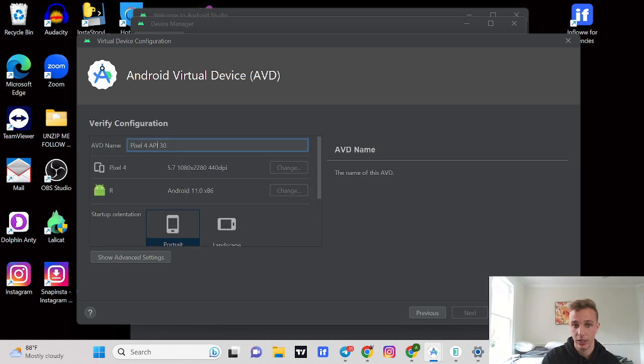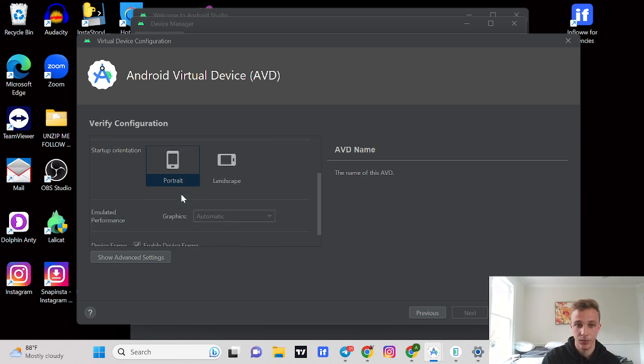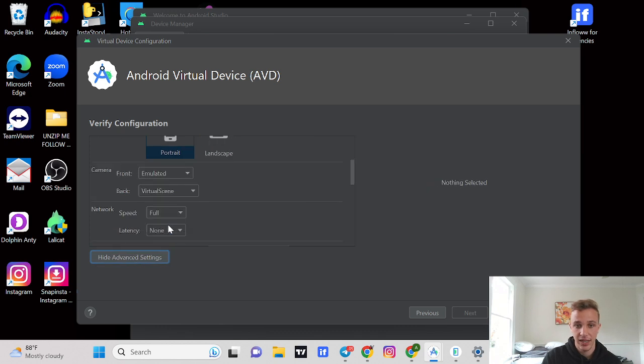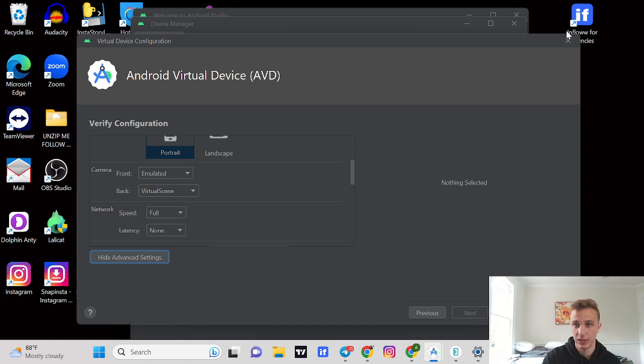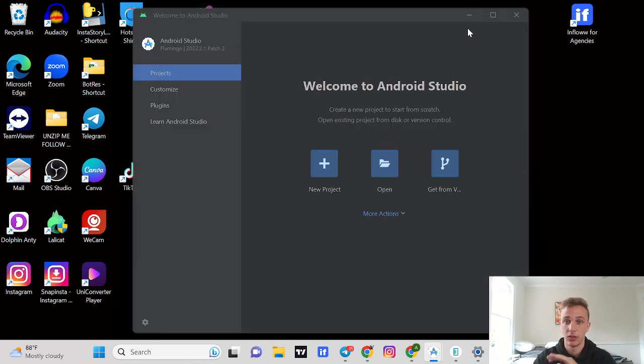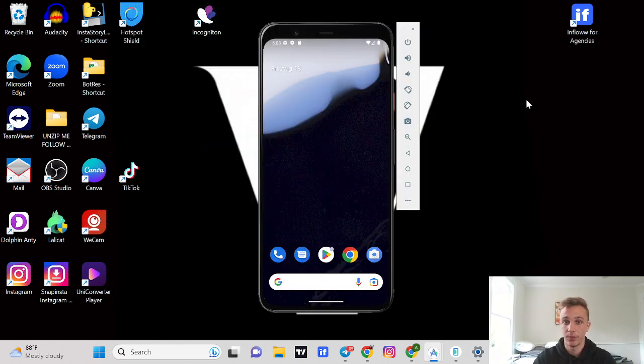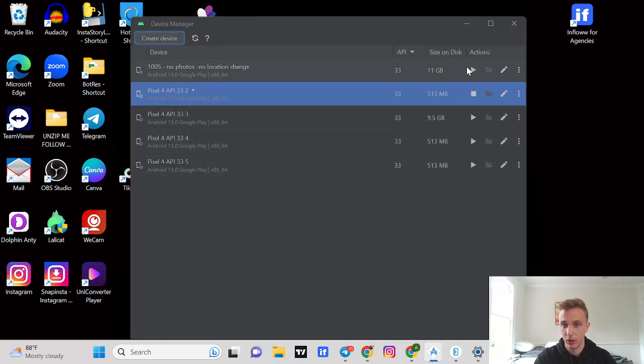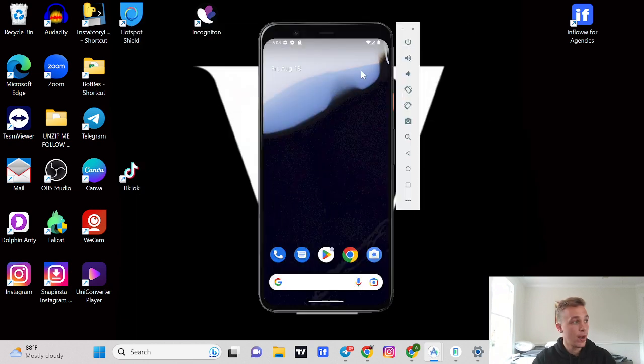You can name it right here and then show advanced settings. You're going to want to make sure the camera is set to front emulated and then back virtual scene. Now you have your emulator set up and then you just launch it by pressing the little play button.